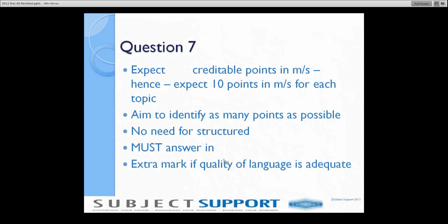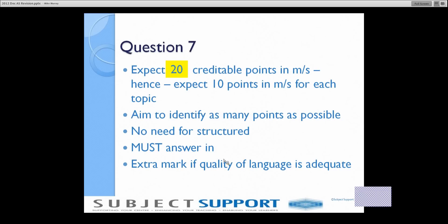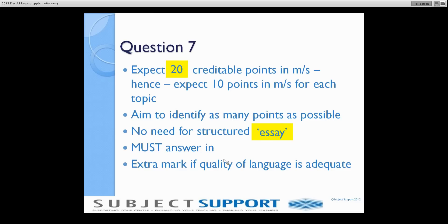Question 7 — more guidance. You should expect, although there's no guarantee, roughly 20 creditable points in the mark scheme — might be 19, might be 21, but roughly 20. That's always the aim of the marking team, and it's split equally between the two topic areas: fitness and skill development. So roughly 10 points on skill and 10 points on fitness and training. Your job is to identify and get as many of those 20 creditable points into your answer as possible. There's no need for a formally structured essay — it doesn't need an introduction, main body, and conclusion.